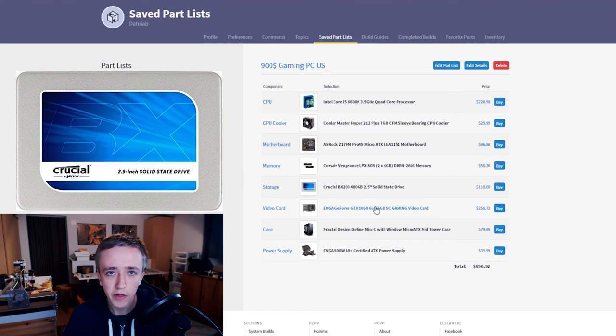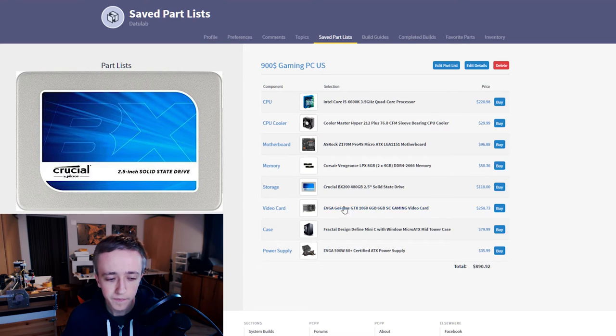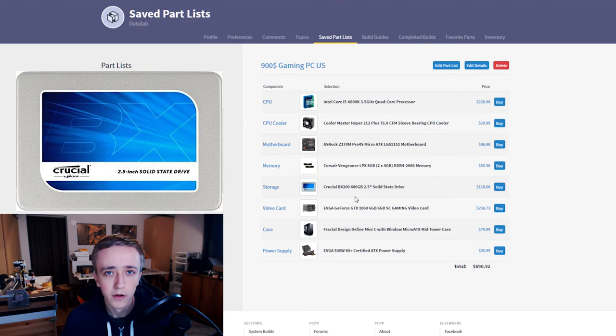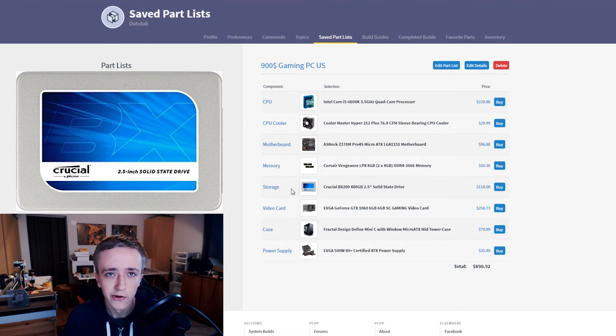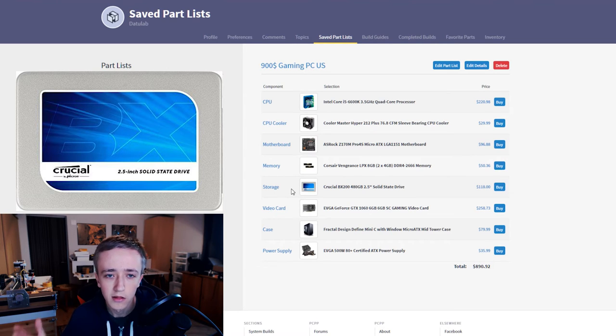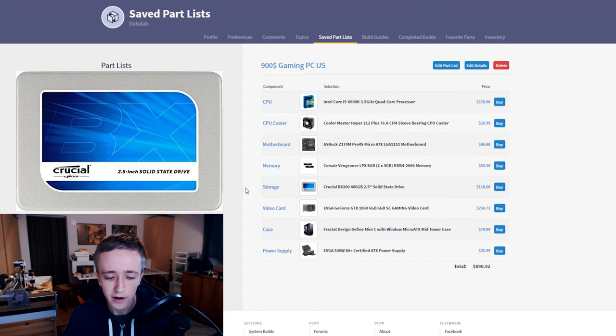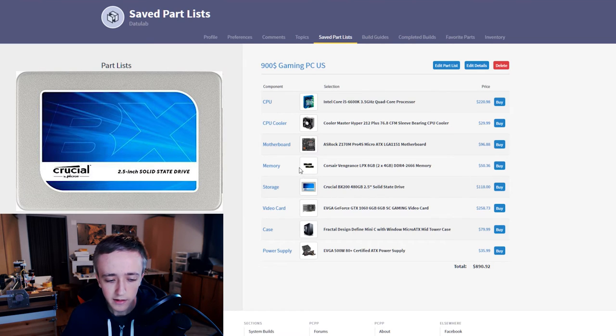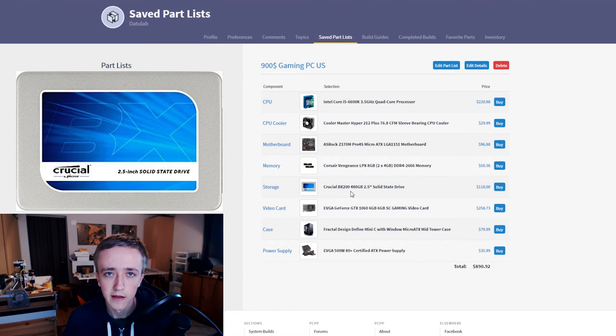For the SSD I took something a bit bigger so you can put almost all of your games on there. With 480 gigabytes you should be able to put a decent sized Steam library on there and you won't necessarily need a hard drive besides it. Of course if you like storing pictures and movies and whatever you can always add a hard drive to it now or later. At the same price you could get also a 240 gigabyte SSD with a 1 terabyte hard drive if you like that better.